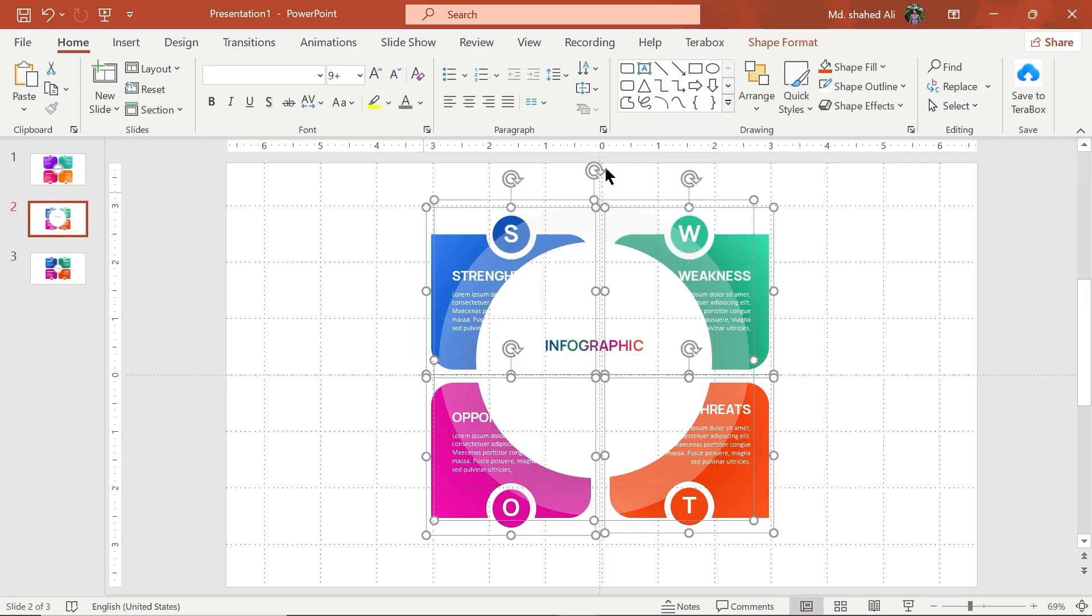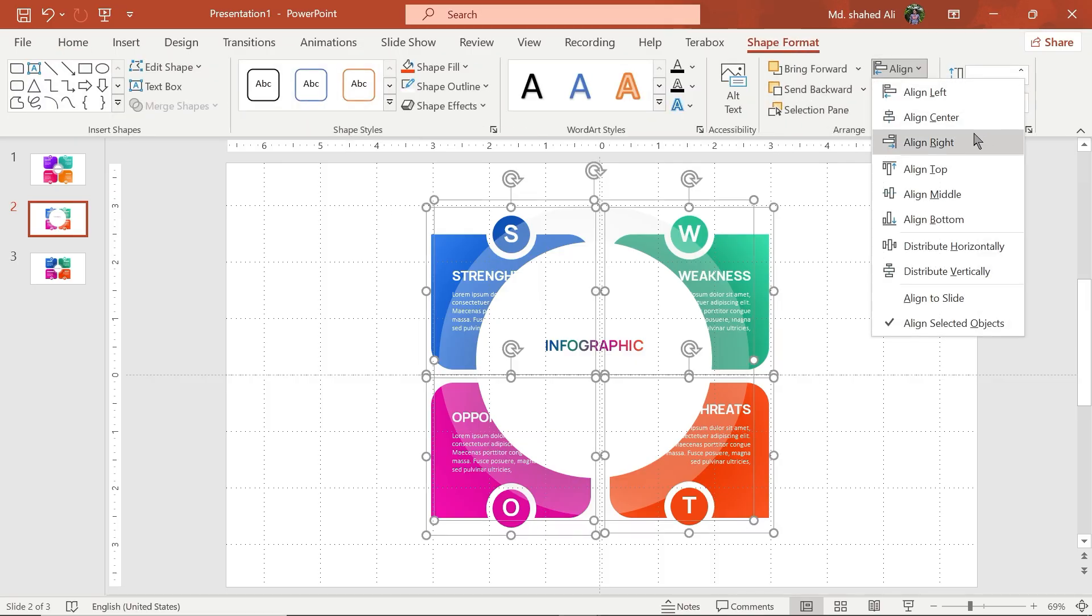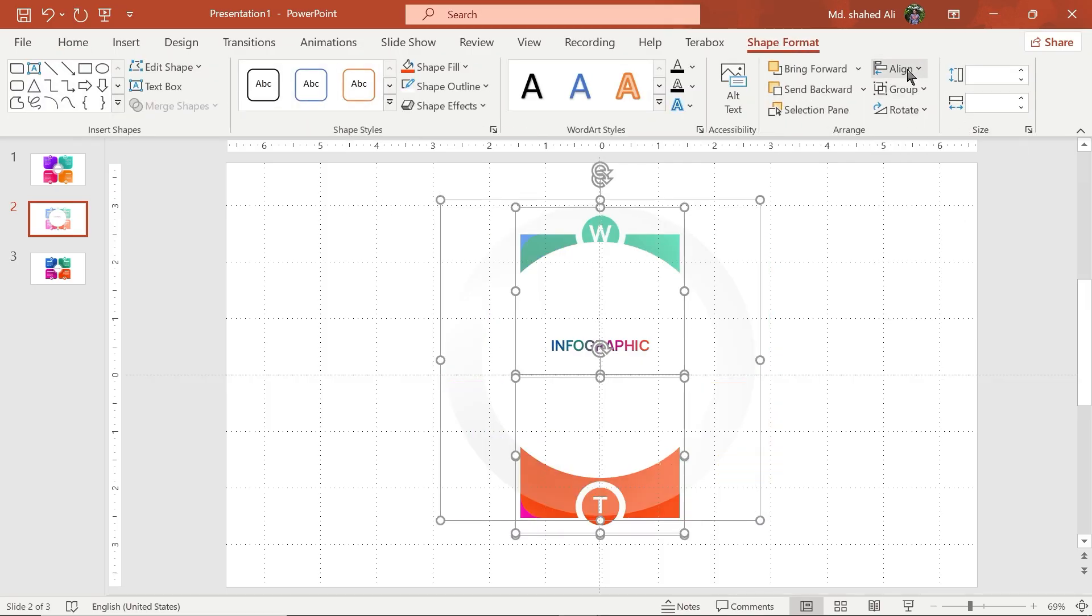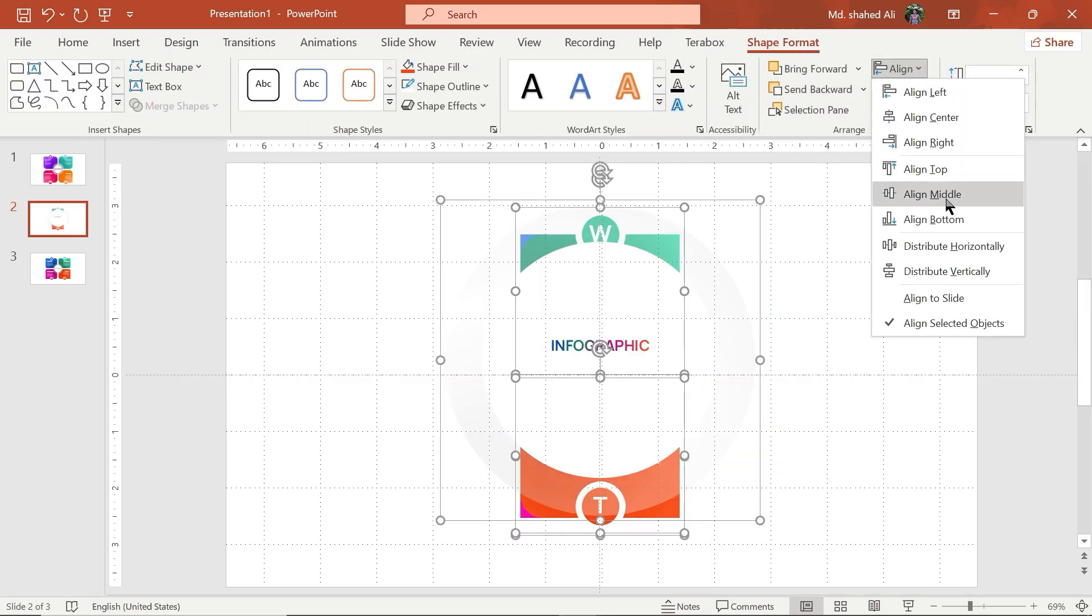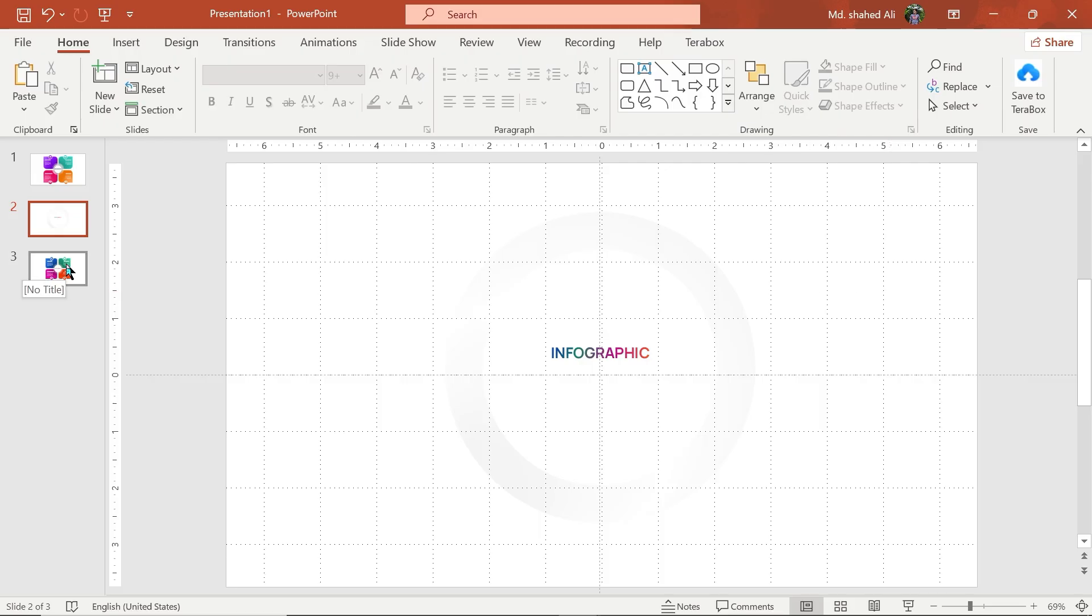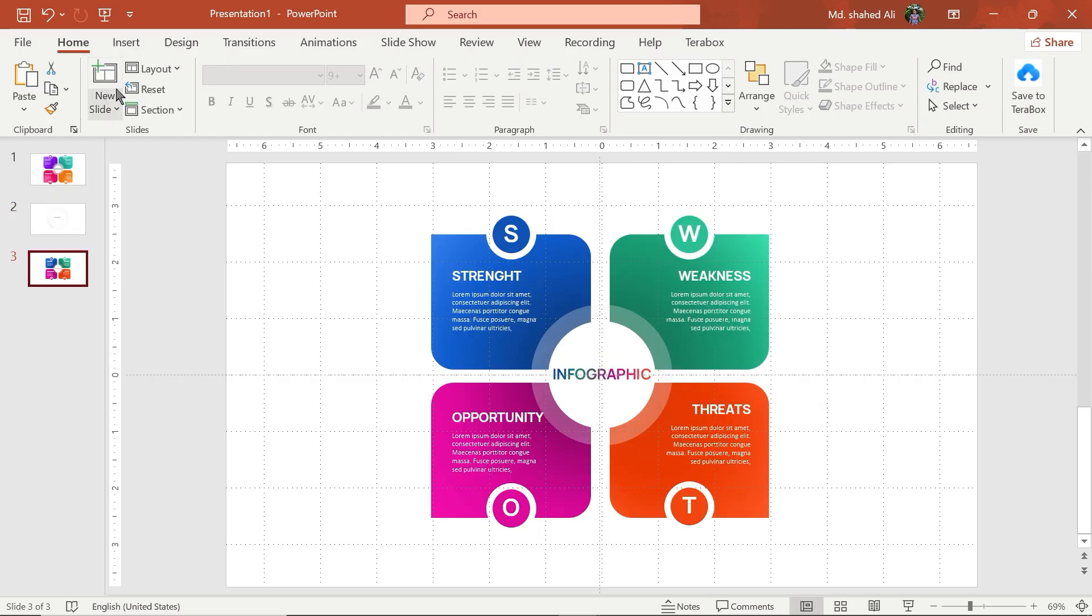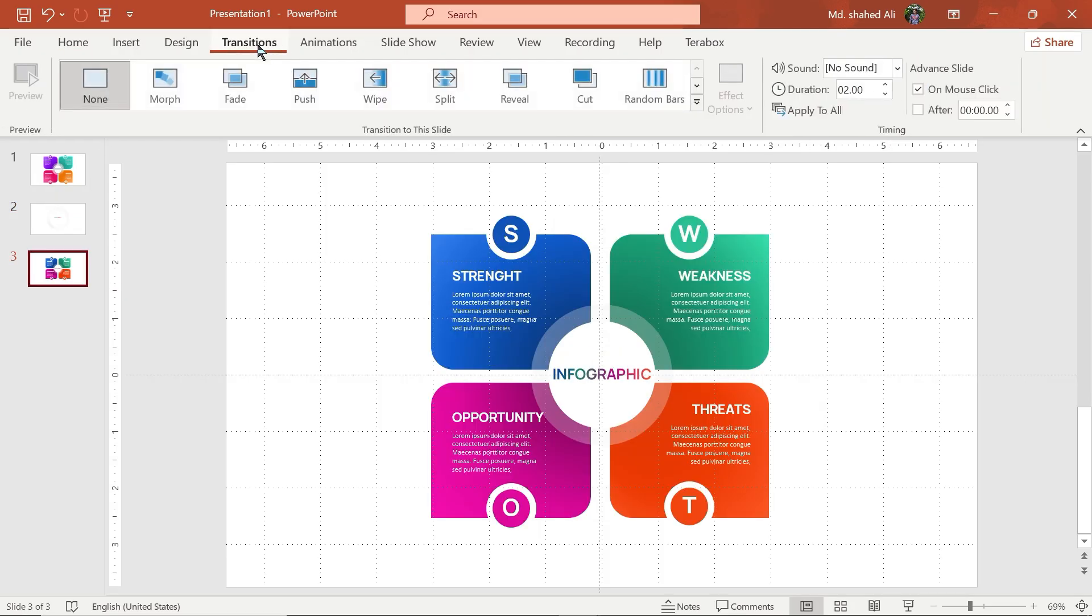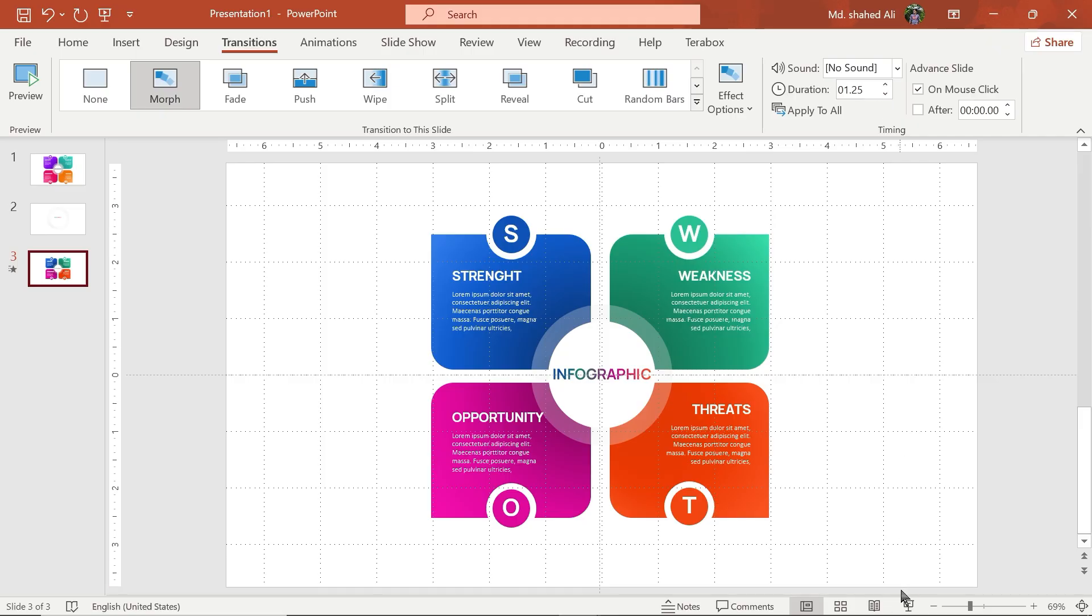Select all of them, then align the middle and center. Go to the second slide and the transition tab. Choose Morph Transition and set its duration to 1.2 seconds.